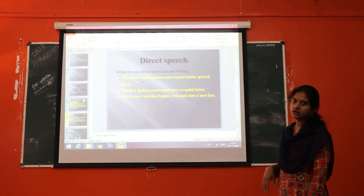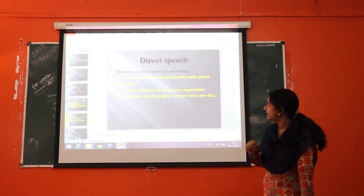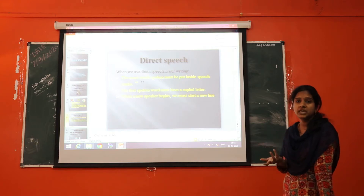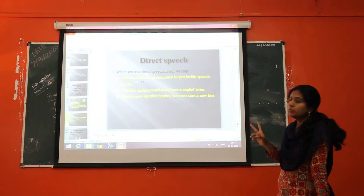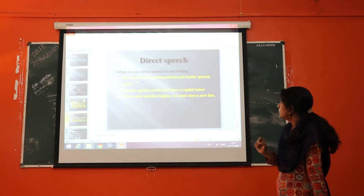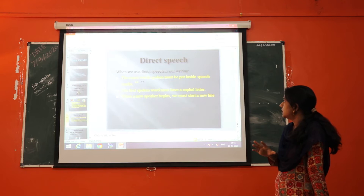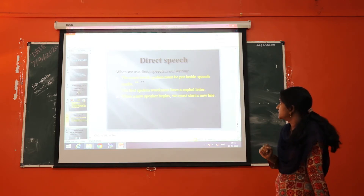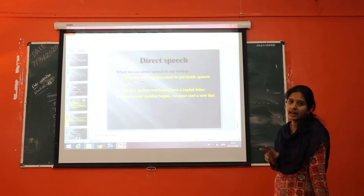Now let's learn about direct speech. When we use direct speech in our writing, we have to write the exact words which the speaker spoke into double inverted commas. The first spoken word must be in a capital letter, and when a new speaker begins in direct speech, we must start a new line.